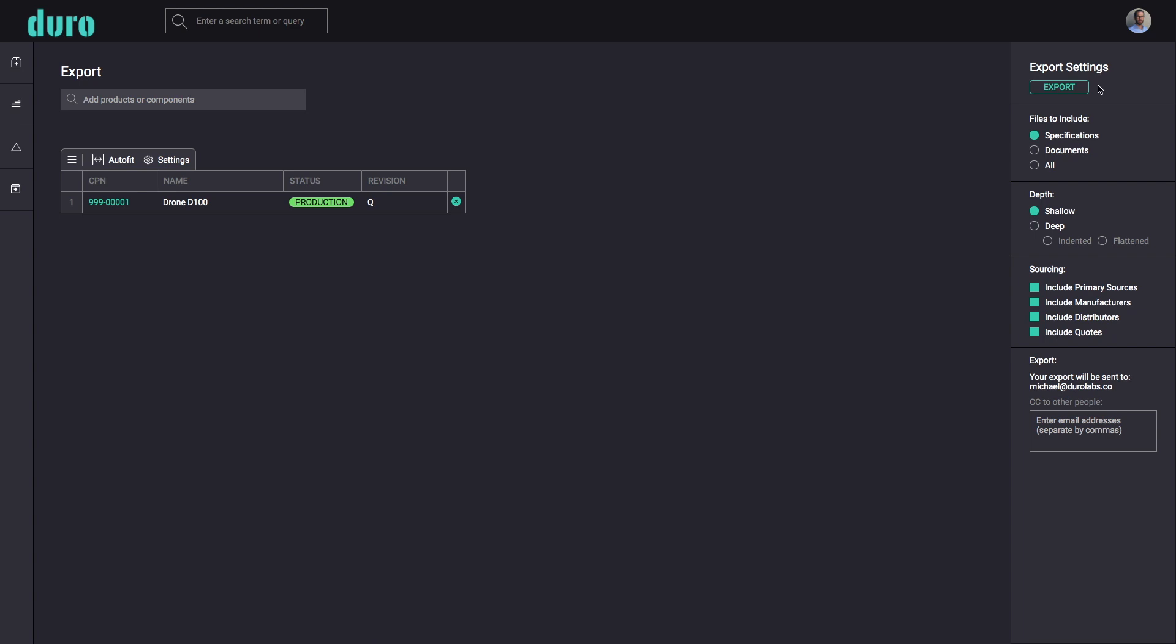In the export settings panel, select the file types to include and the depth of the assembly trees.